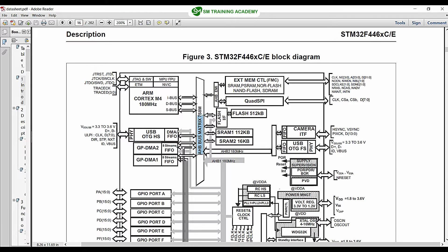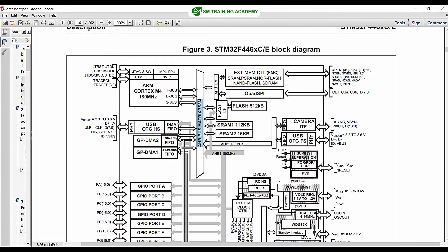From these buses, the AHB bus matrix is derived. This is how the bus matrix is subdivided from the main buses — IBUS, DBUS, and SBUS. The main bus is essentially the AHB bus. I hope I have explained about AHB and APB buses in a previous video. ARM processors have two kinds of buses: AHB and APB.